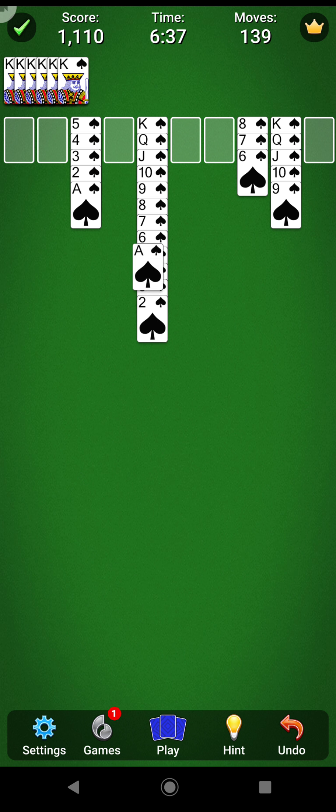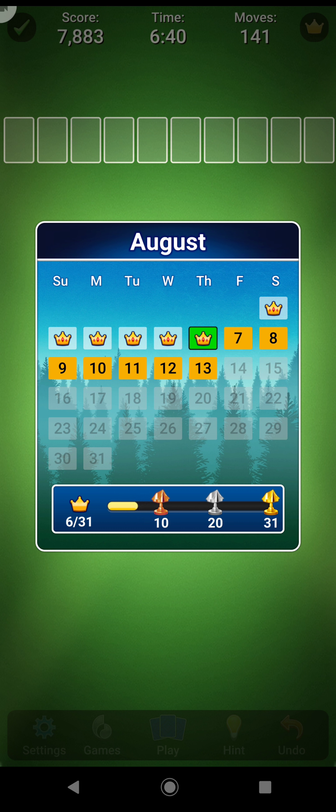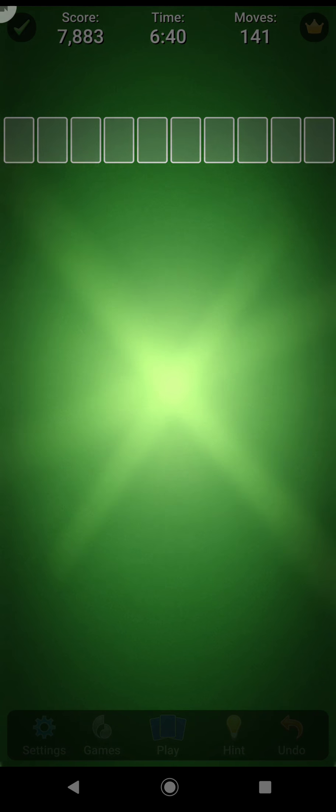That was the daily challenge solution on Spider Solitaire. Pardon me. For August 6th. That was bit hard. But as always, subscribe, leave a like, comment. And I'll see you next time. Bye for now. Stop the video.